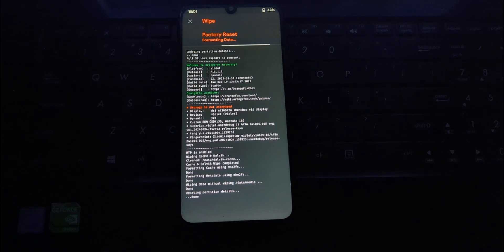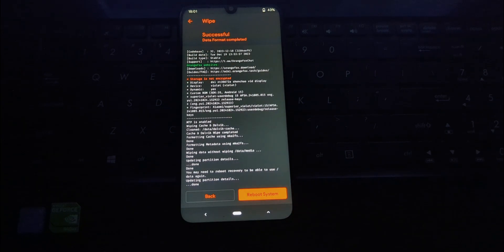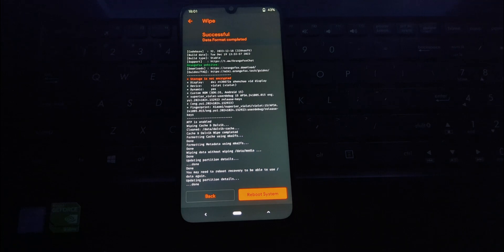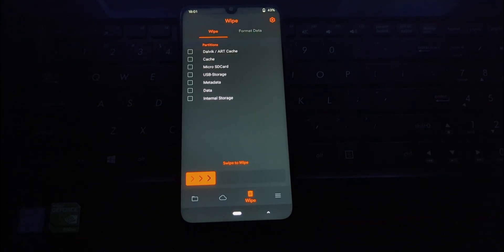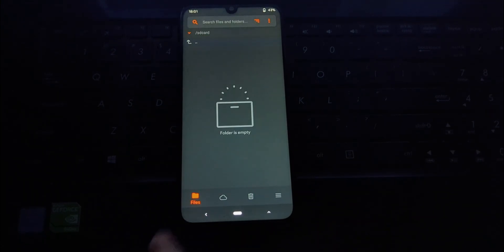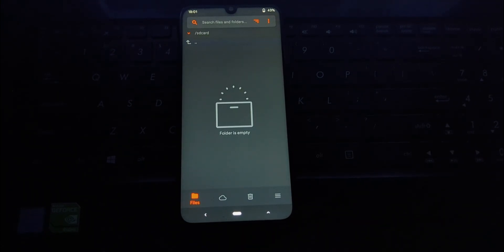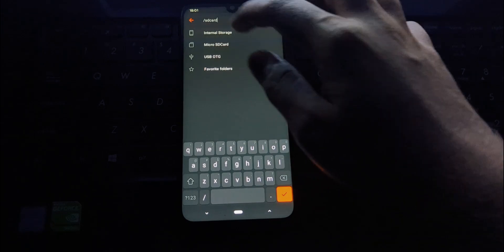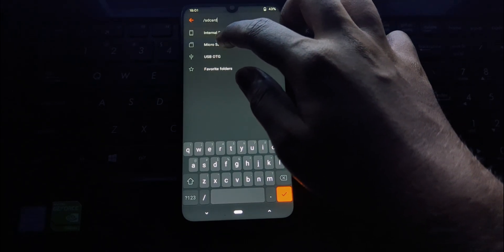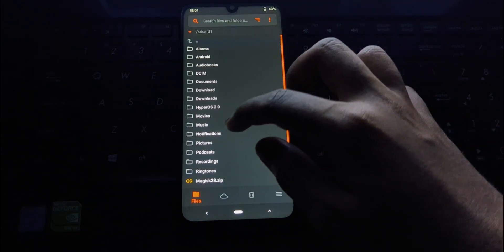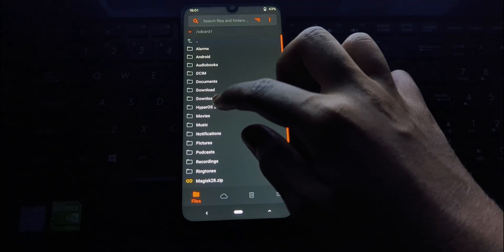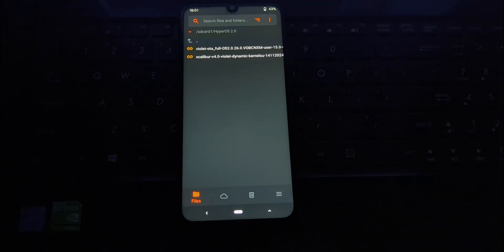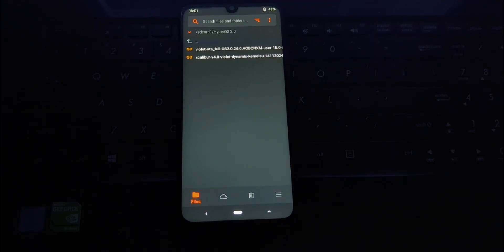Once the flashing is complete, select reboot system now. Your phone will now reboot. The first boot can take significantly longer than usual, sometimes up to 10 to 15 minutes. Don't panic, just let it do its thing.